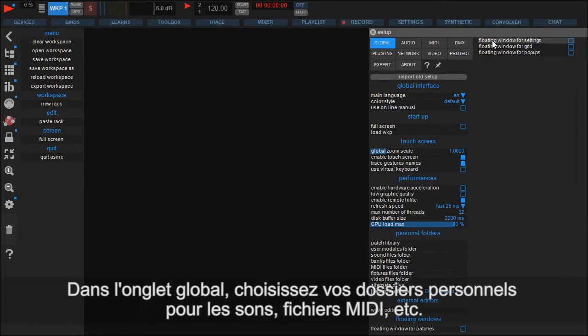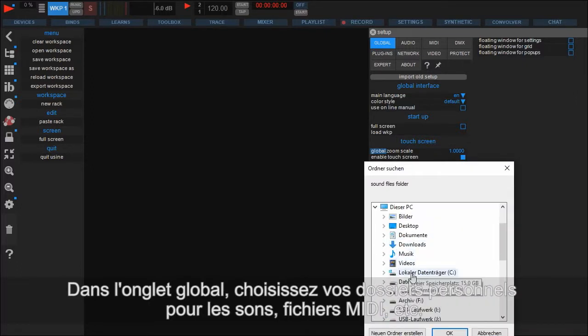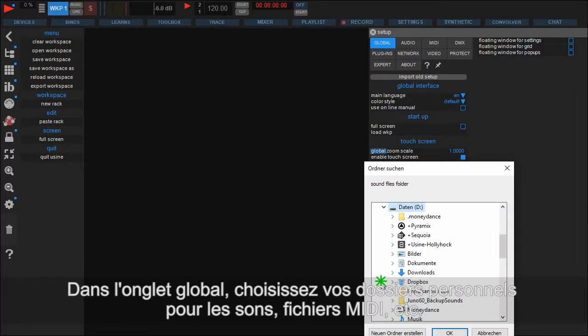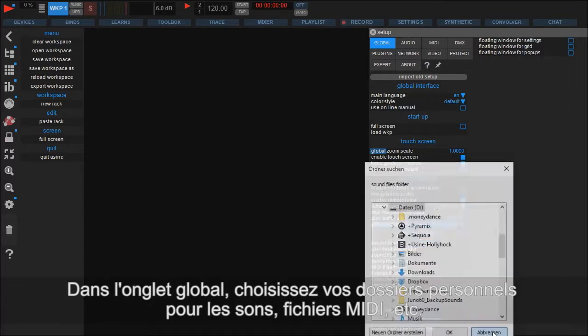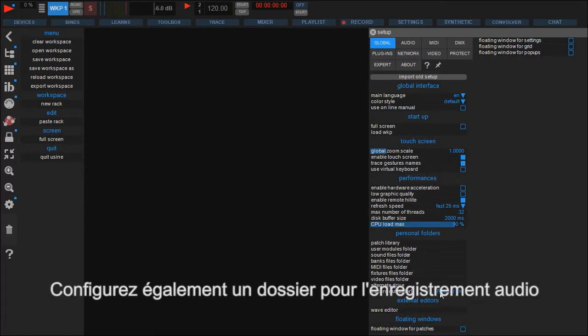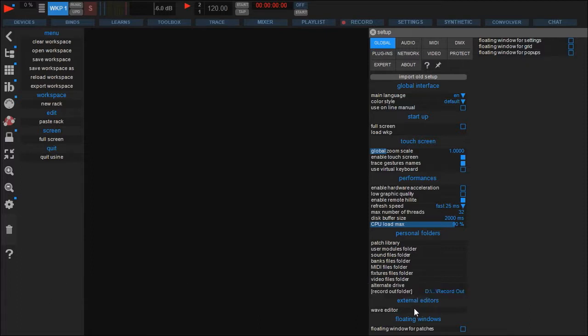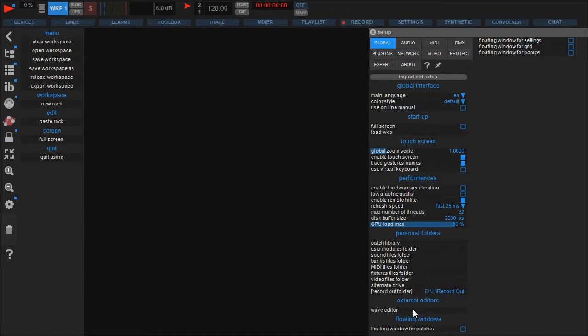Let's once go back to the global tab. Here you can set a path for a personal sound folder where you can put your own samples, sounds and loops independent from Usine's own folders. Down here you set an individual folder for audio recorded internally using direct to disk. And of course you can select your favorite sample editor for quick access from inside Usine.